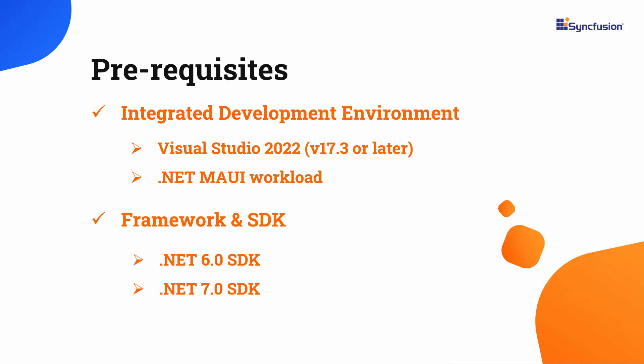Before you begin, make sure you have installed the latest version of Visual Studio 2022 with the required .NET MAUI workload. You should also have one of the .NET SDKs installed on your machine.